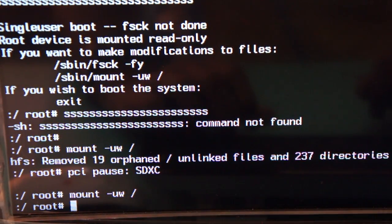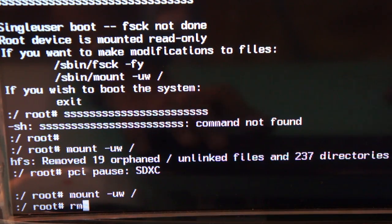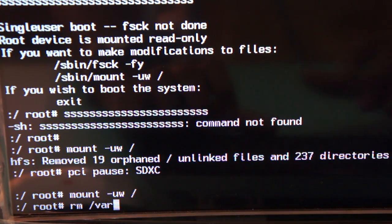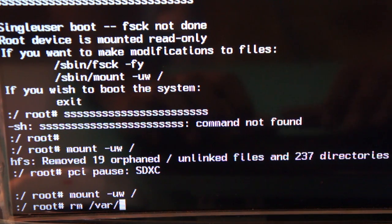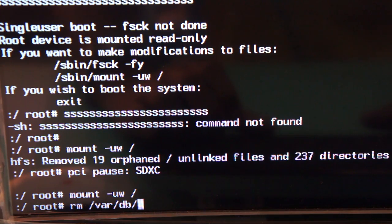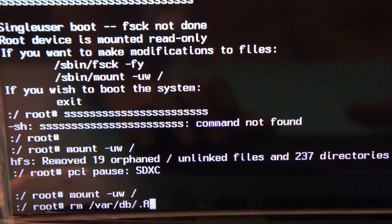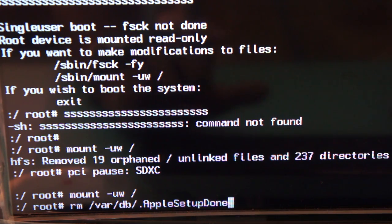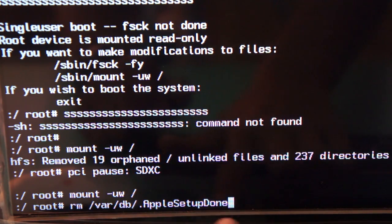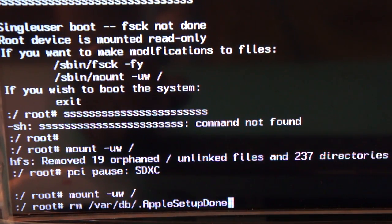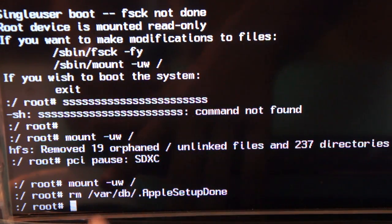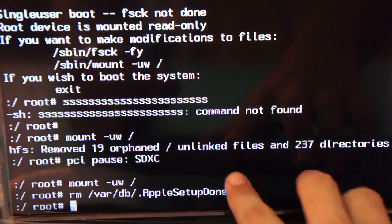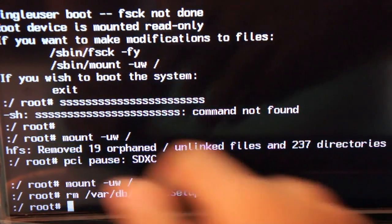The next command which we need to type is: rm space forward slash var forward slash db forward slash dot capital A capital S setup capital D done. That's the command you need to type and press enter. This command has been executed successfully and you are back with the root access.